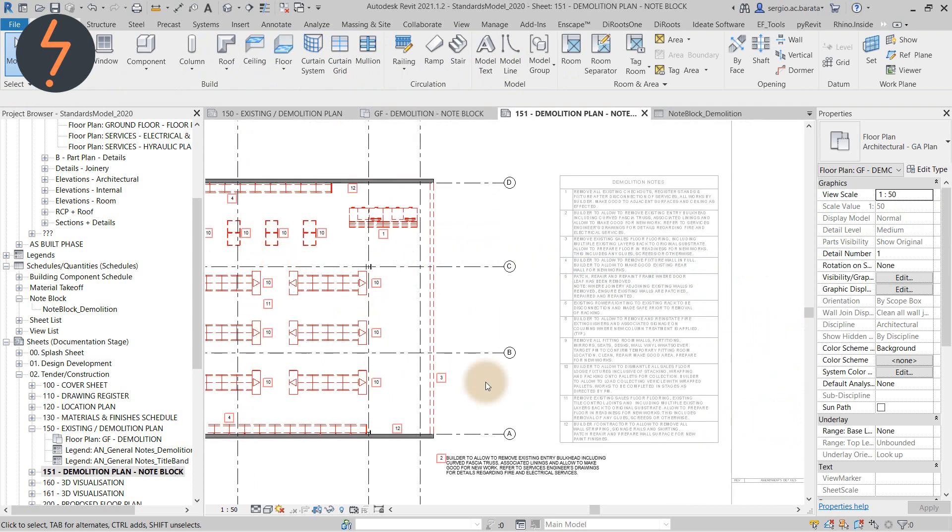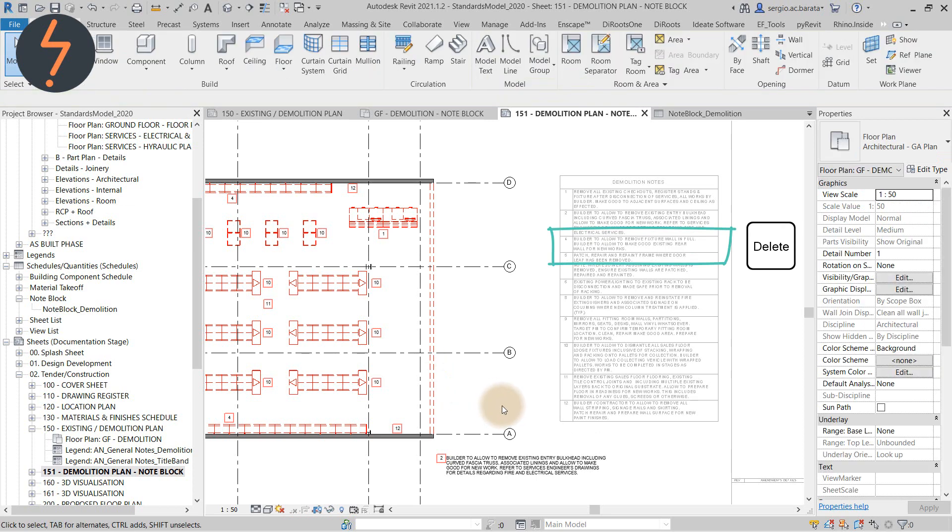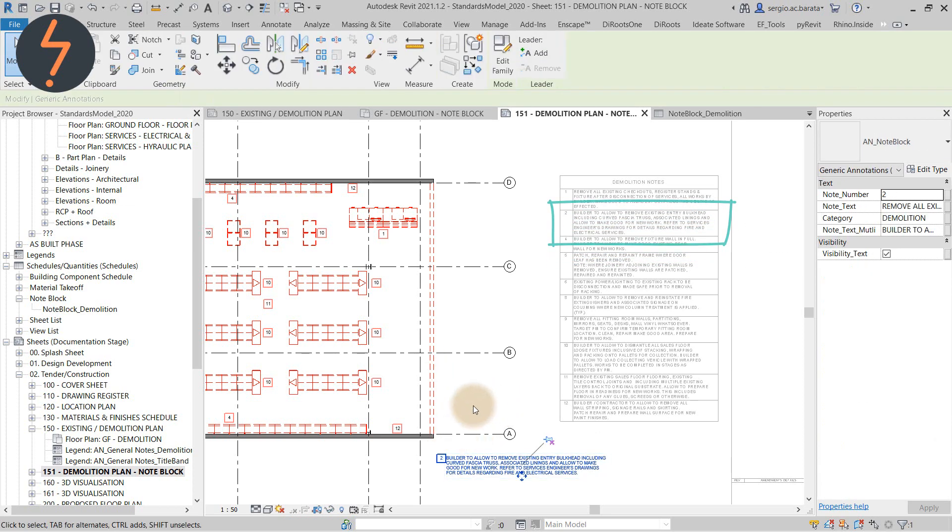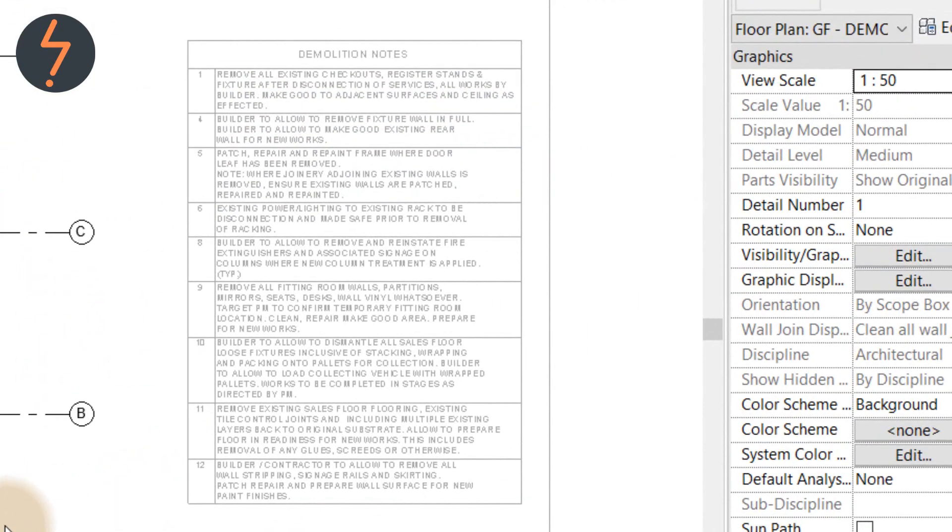When combined with a note block, plan notes are super efficient. Watch the schedule update as I remove note 3 and then also delete note 2. But it gets better.